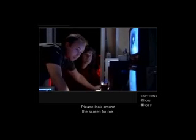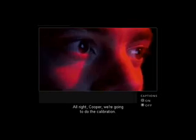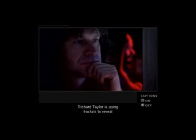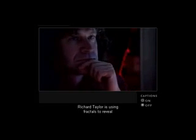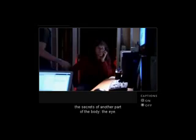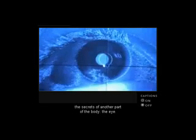Please look around the screen for me. All right, Cooper, we're going to do the calibration. At the University of Oregon, Richard Taylor is using fractals to reveal the secrets of another part of the body, the eye.